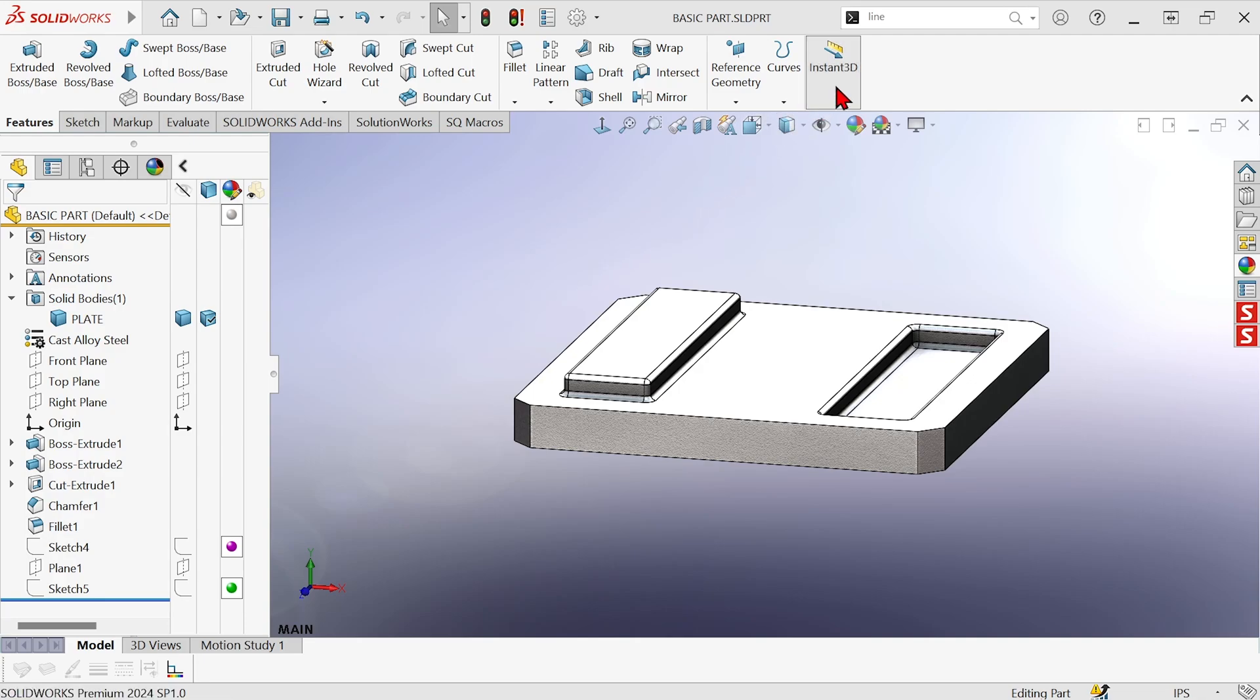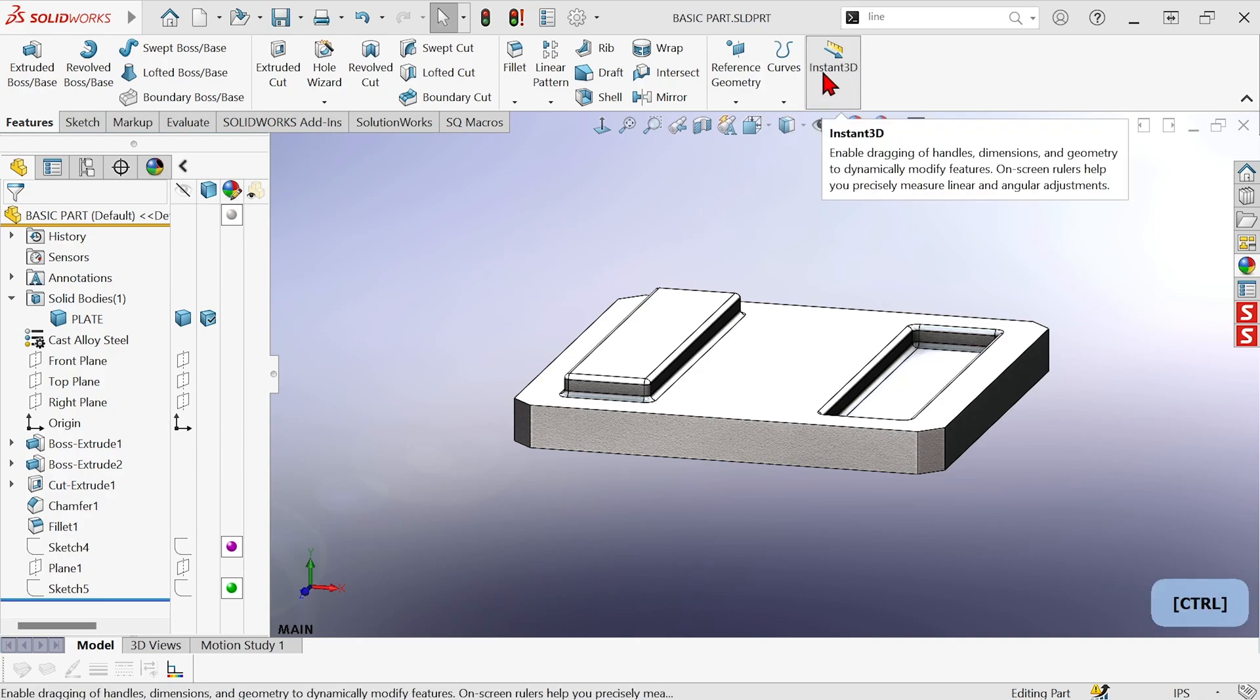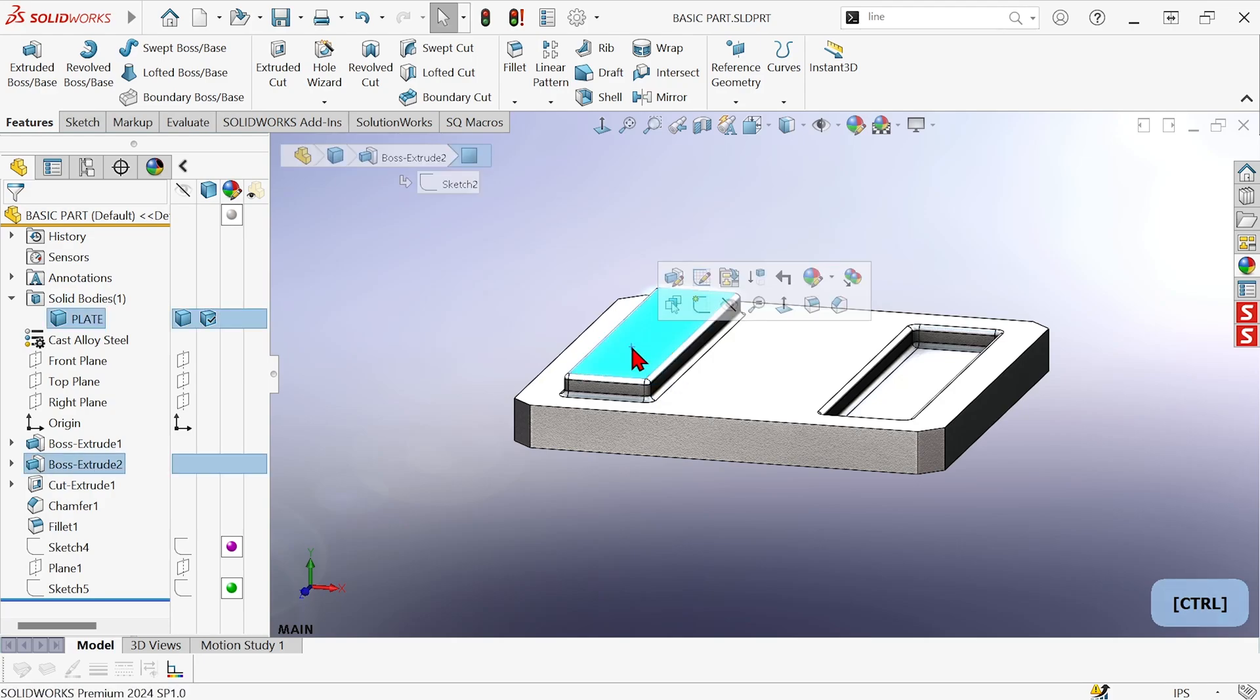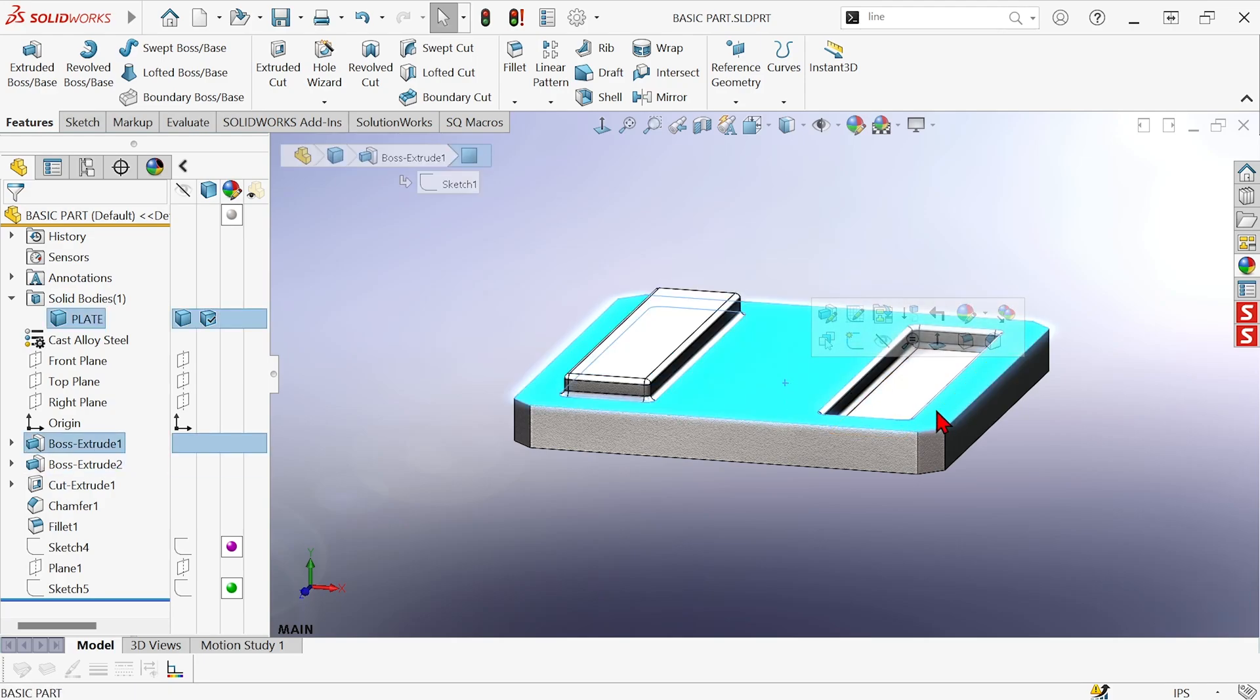So Instant 3D is turned on by default. It's this button right here. And if Instant 3D were off, then when you click on a face, you don't get any dimensions or controls or anything.